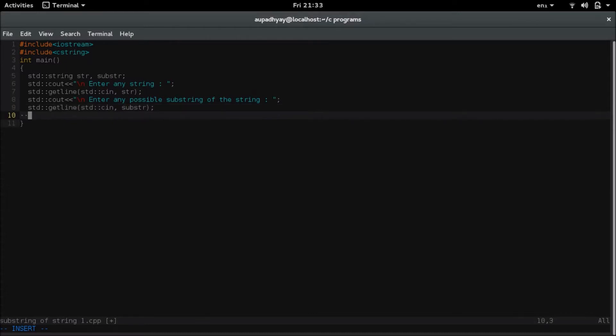Now I need to check if the substring is present in the string or not. As I told you, I will be using a find method to check this. So what is a find method? It is a function which returns the position of the substring which is contained in this string.